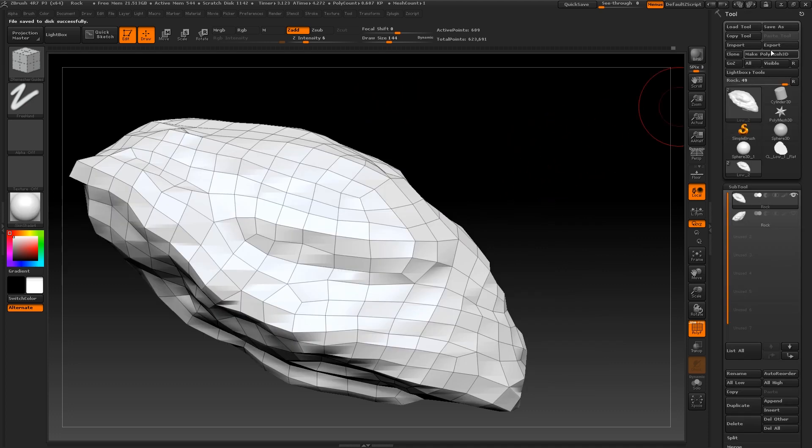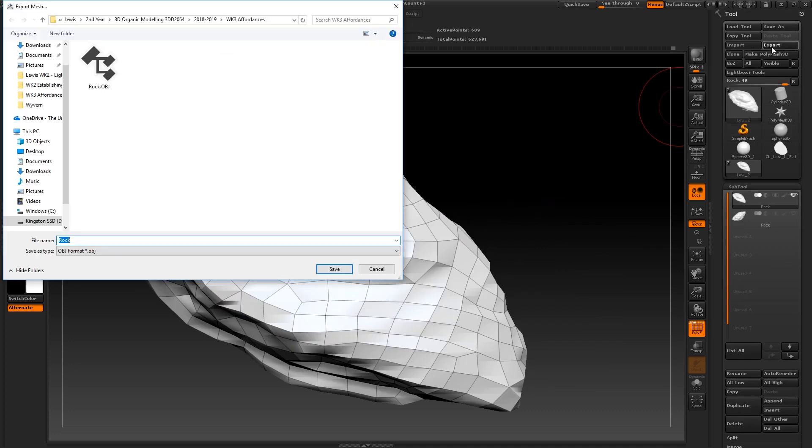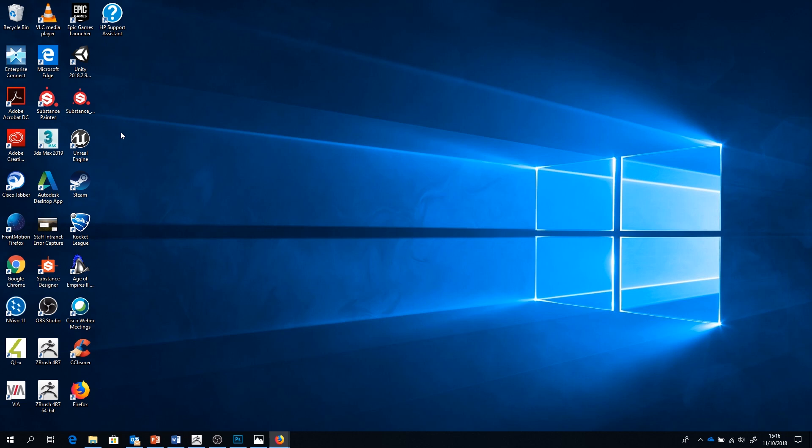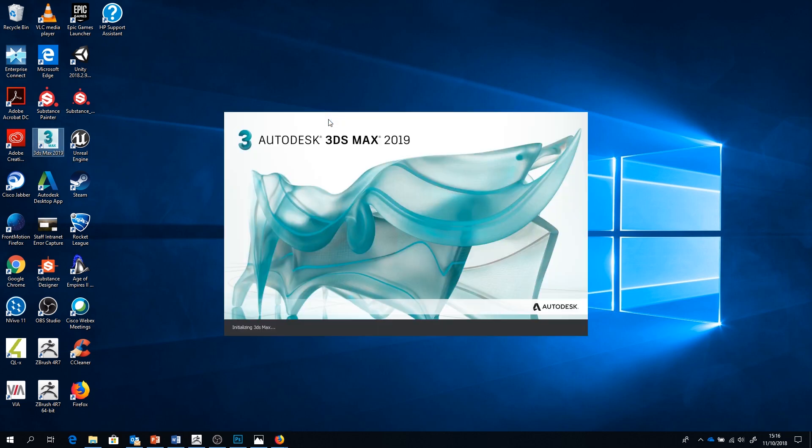So I just go to the top right and press export. Then I choose where I want to save it and select OBJ as the file type. I would also advise repeating this process again with your high resolution base mesh too, so that both your high and low models are nicely backed up.